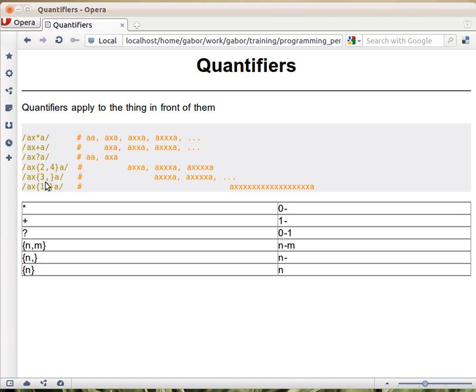Or you can say three comma, and not say what the upper limit is, meaning three or more. So it's three, four, or any number.